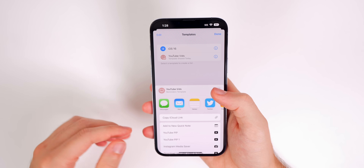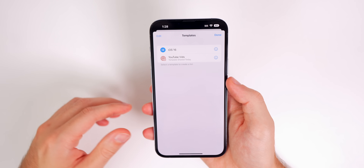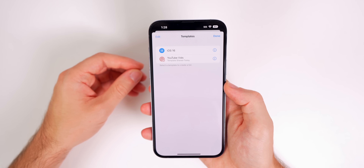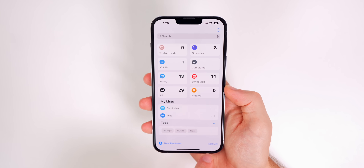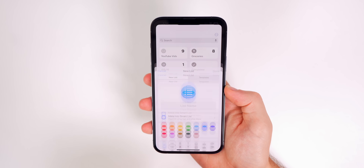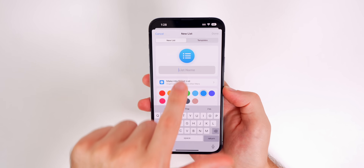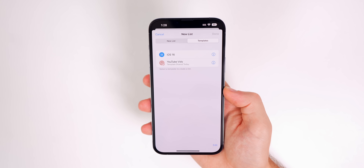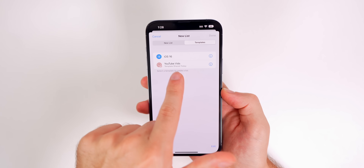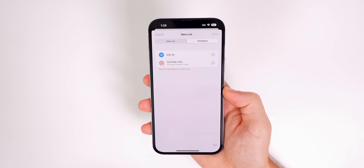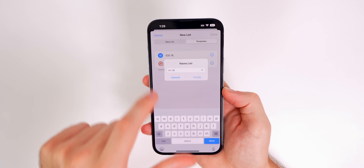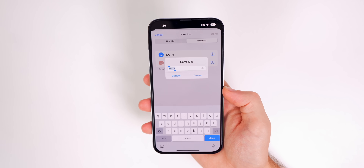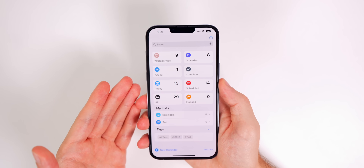The other person can then import your template. Once you've saved a template, when you go to add a new list you'll see a new Templates option. Tapping it shows all your saved templates, and you can create a new list based on any of them.